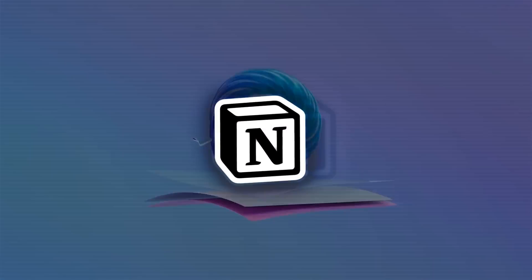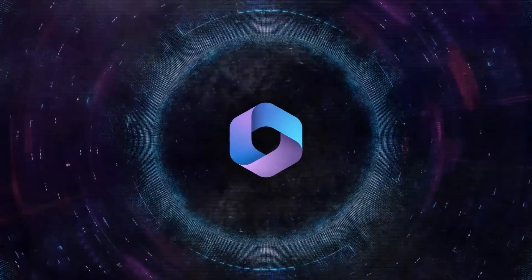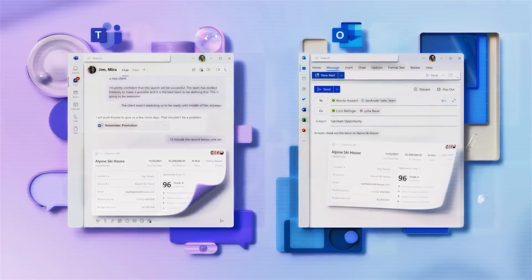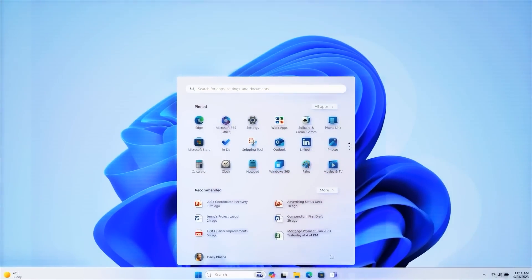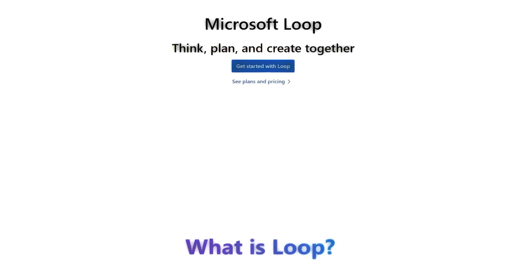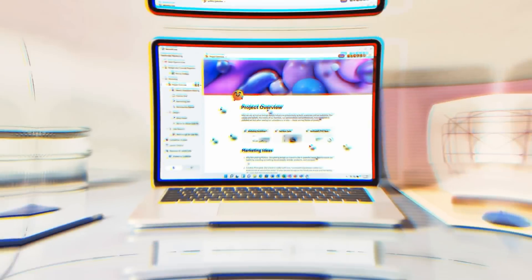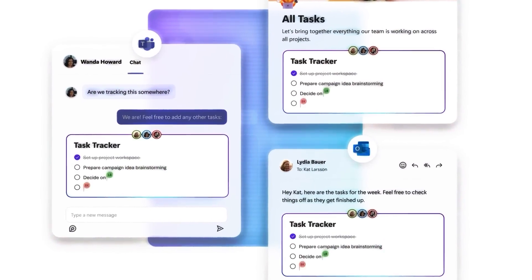Loop is basically like a supercharged version of Notion, if you're familiar with that platform. It is part of the Microsoft 365 suite, and it works seamlessly with other Microsoft products. For example, you can create a Loop page in Teams, and then share it with your colleagues in Outlook. You can also access Loop pages from Windows 11, using the new Copilot feature. Loop is currently in preview, and you can sign up for early access on the Microsoft website.